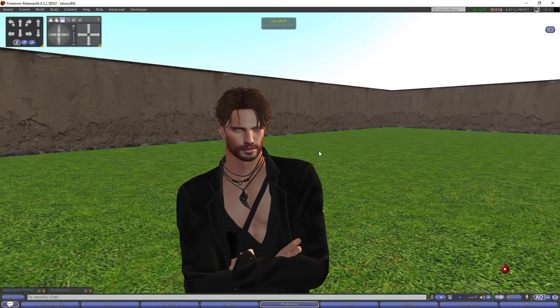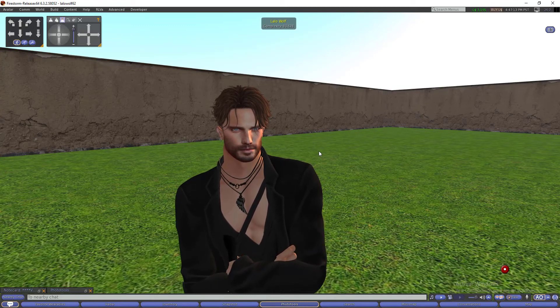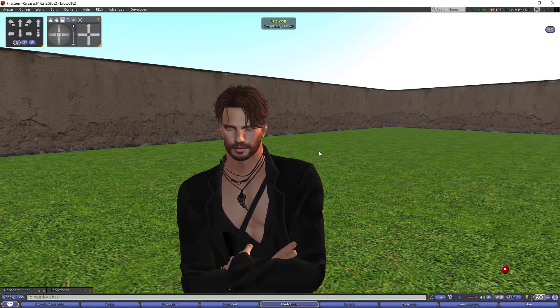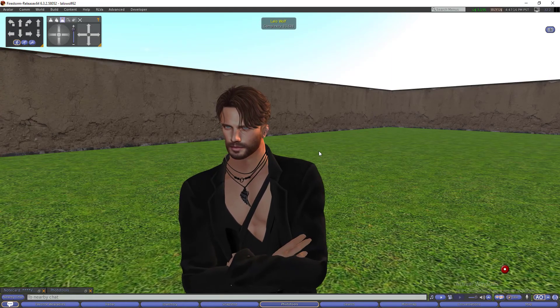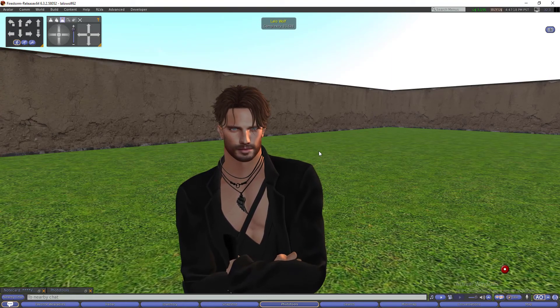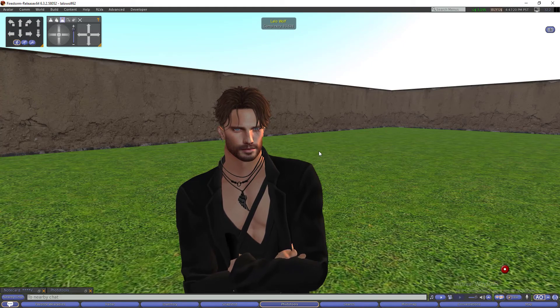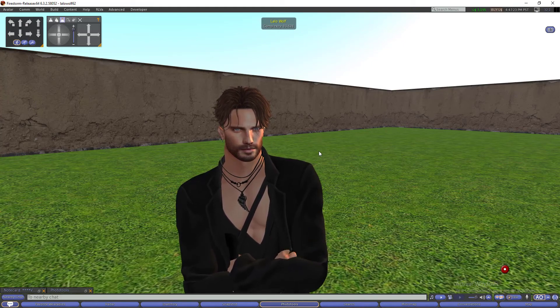Hello, how are you? In this video I am going to show you some Firestorm tips. Maybe you know them, but some people don't know how to improve your experience with Firestorm. This is the one I am using, so let's start.